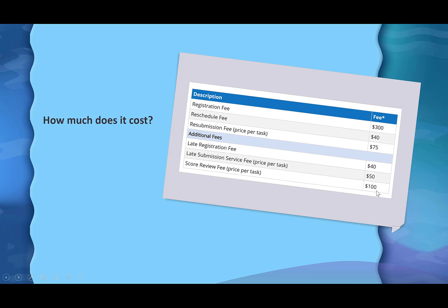There will always be some kind of processing fee when you register or if you use a credit card. There are also fees for rescheduling: switching from fall to spring is $40; resubmitting a failed task is $75; registering late is $40; and submitting any task late is $50. So you want to make sure that you register on time and turn in all your items on time. The minimum total is $700.